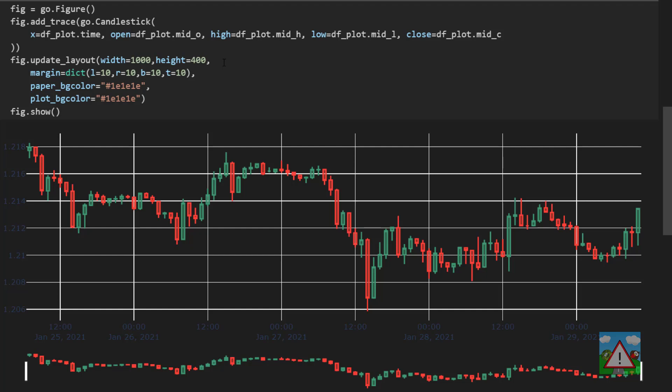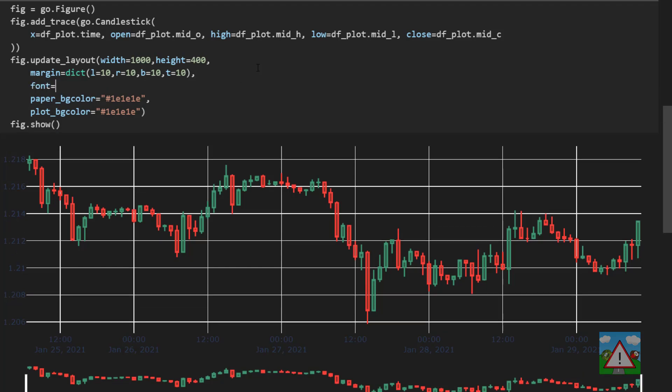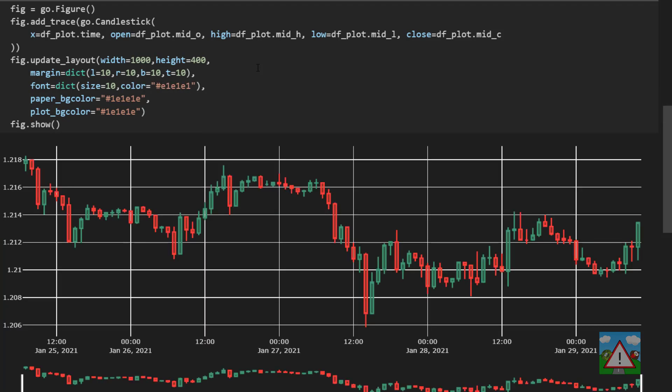Next one is we're going to actually change the font color here on the layout so that we can see the labels on the axes. So to do that we'll type that the font is equal to a dict. We'll change the size, set it to 10 and the color equal to e1e 1e 1. So now we have our font appearing a little bit better on the chart.